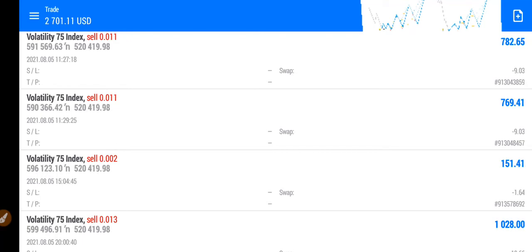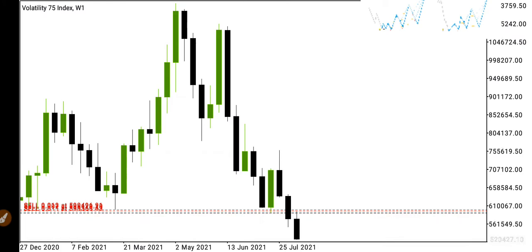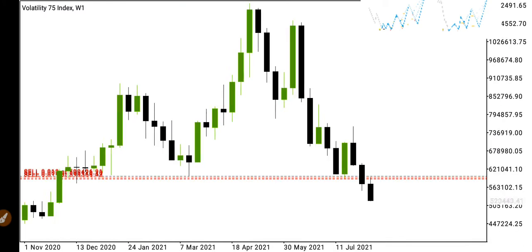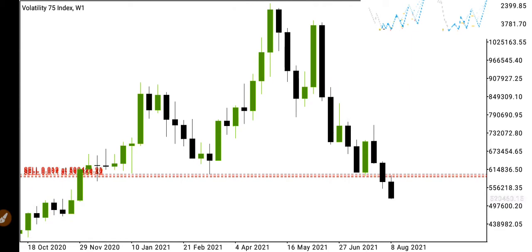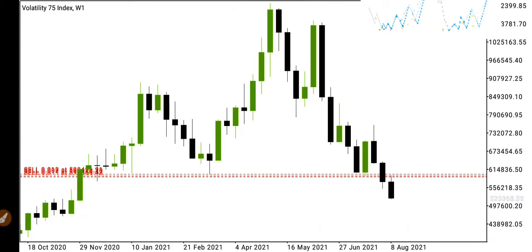Hello guys, welcome back. Today I'm going to show you the Forex master pattern in action — some of the trades I took based on that. Let's go to the chart. This is the Volatility 75 index, and what you see right now is the Forex master pattern.